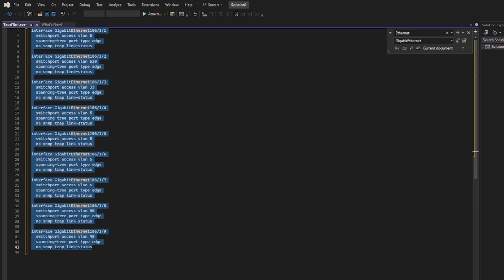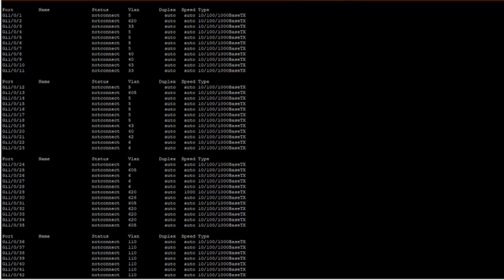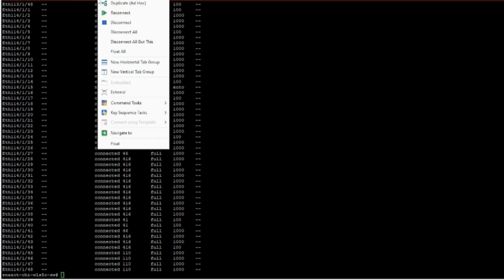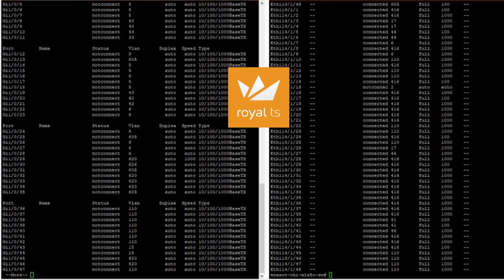After I copied over the configuration to the new switch, the next thing that I wanted to do is to compare if the configuration is correct from the old switch to the new switch. I typically put the window side by side to compare. Since I'm using Royal TS, it's really easy to do it that way.